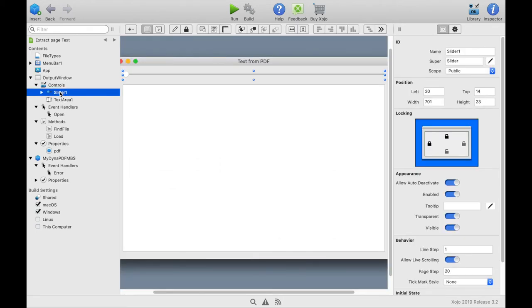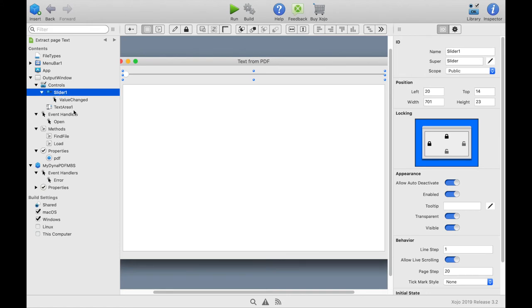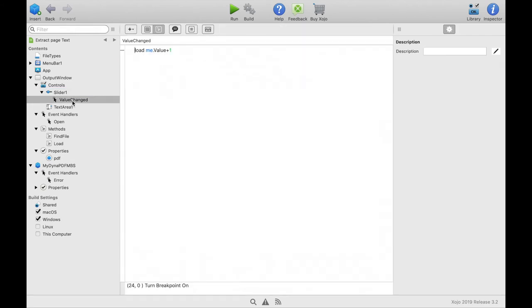When we move the slider the event value changed is called and in this event we call the method load with the required page number. If we now run the program we can go through the pages and see in our text field the plain text that matches the page.